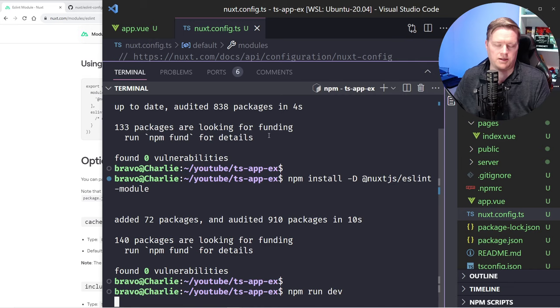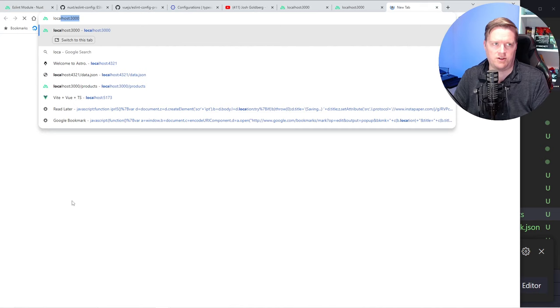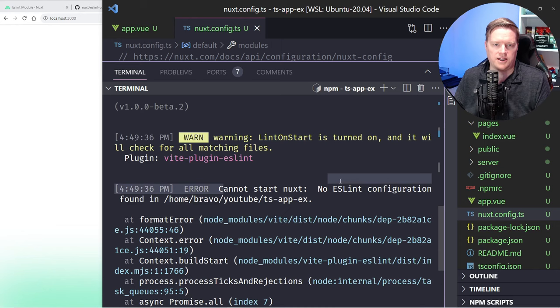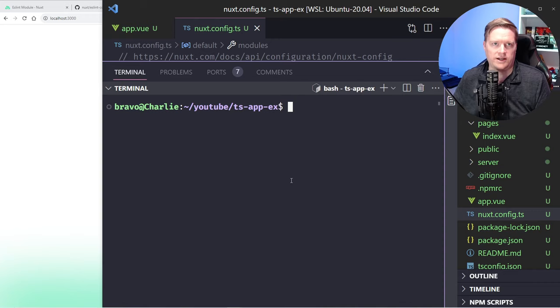If you try to open localhost 3000, you see this big error here: cannot start Nuxt, no ESLint configuration file. But then you're probably thinking, what configuration file should I add to this app? What do I do here?